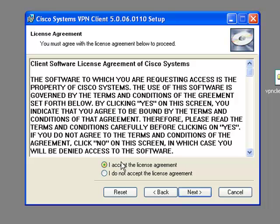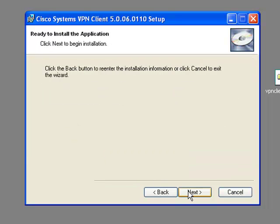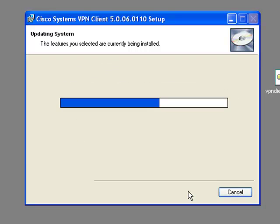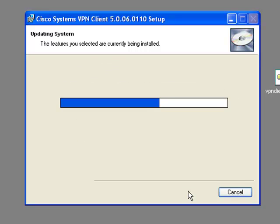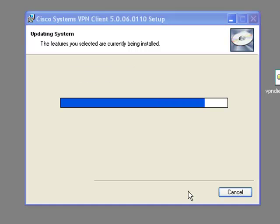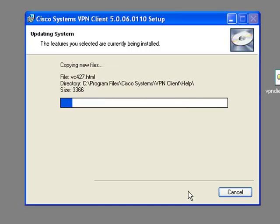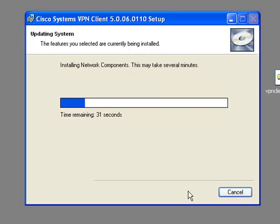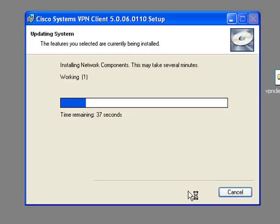Click Next to proceed through the installer, accept the license agreement, and continue clicking Next through the remaining prompts until the installation completes.